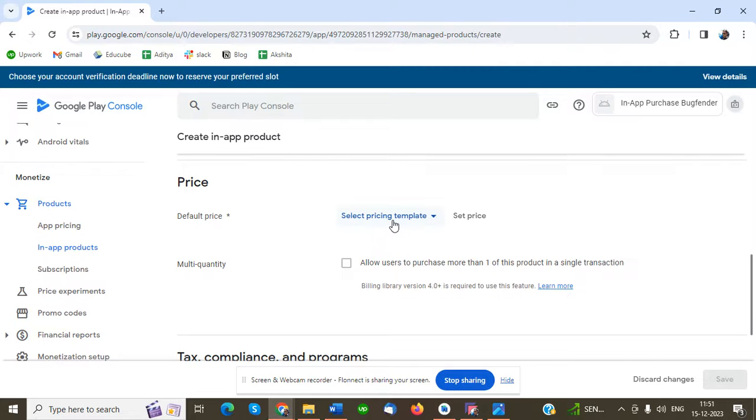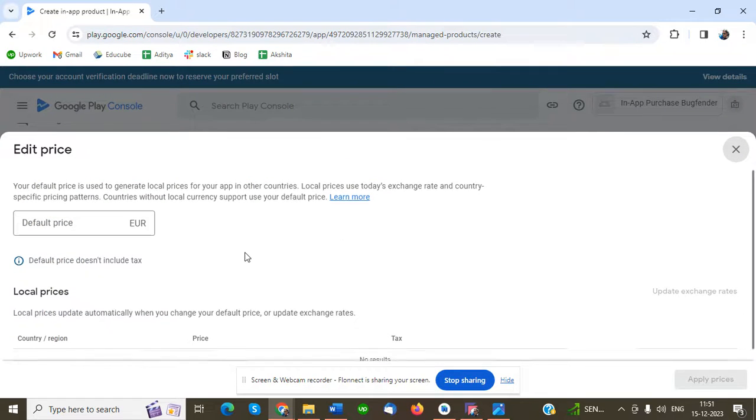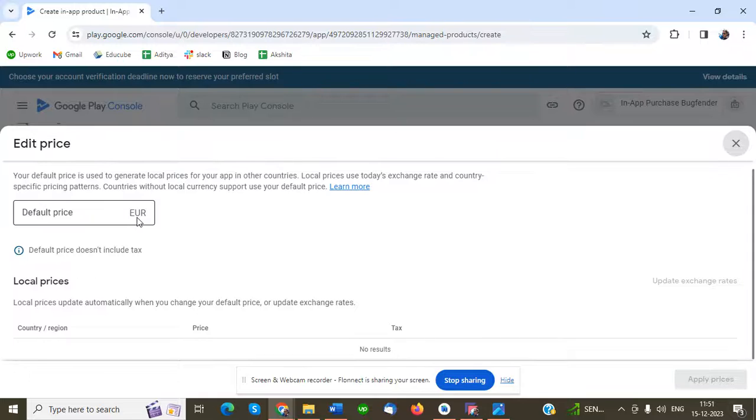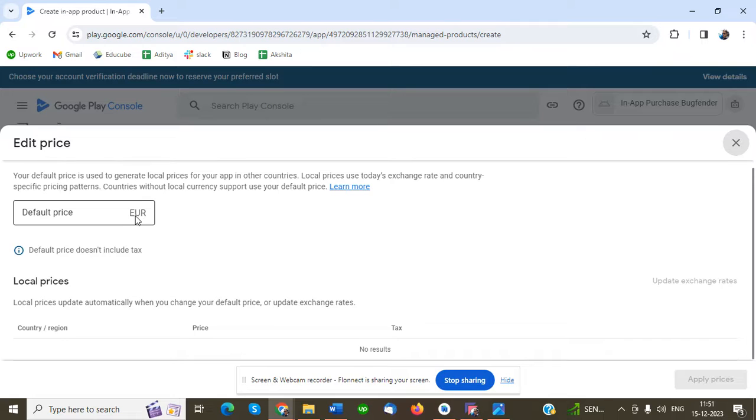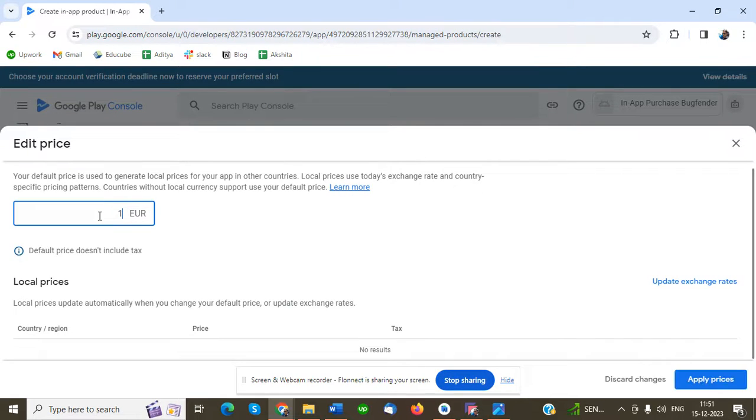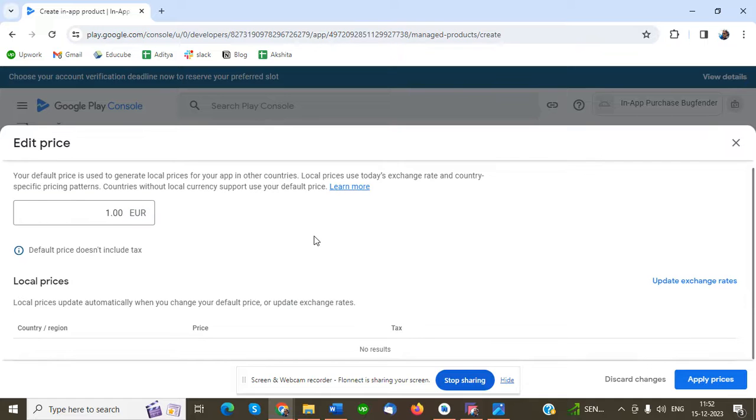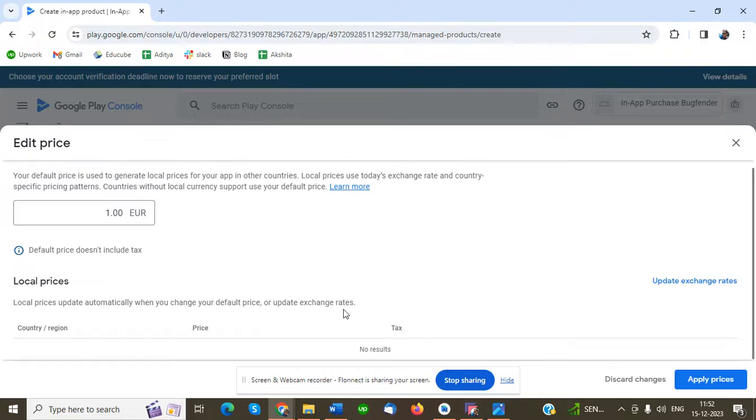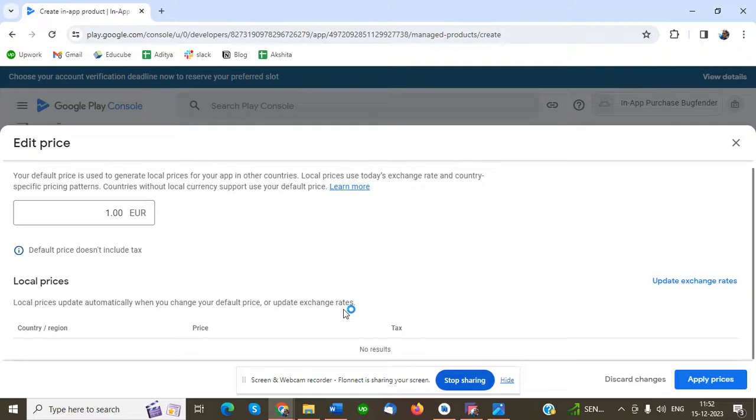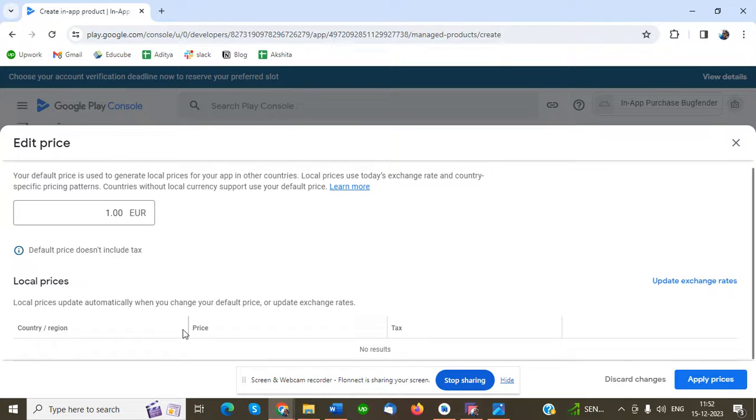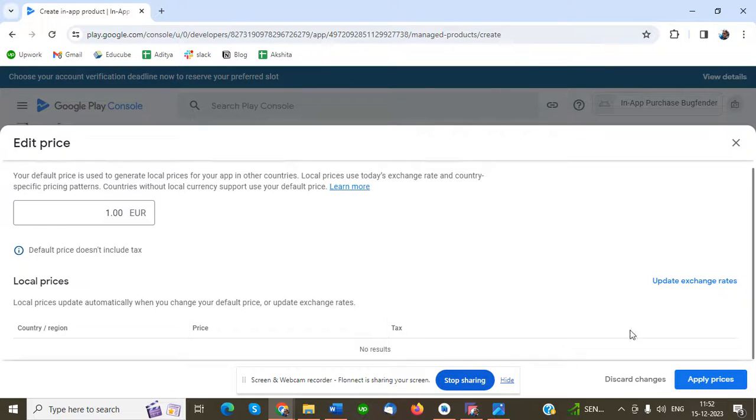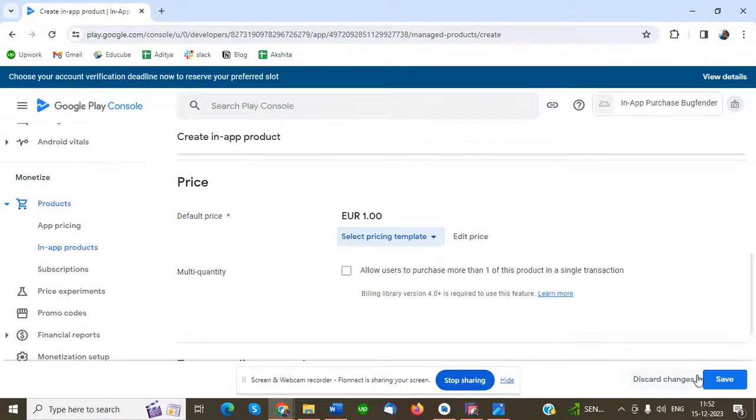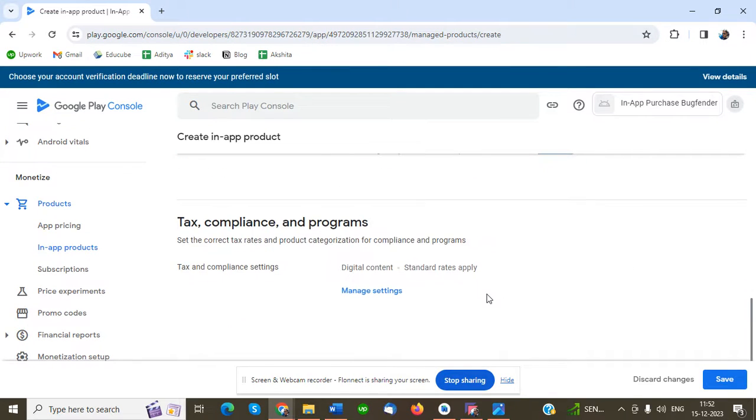Once you set price, this is the default price in euros. I'm going to set it to one. If you want to update for other countries, converting one euro to other countries with tax, you have to add the country or region. It will automatically show in your country with your price. Then apply price - one euro. Then you have to save.